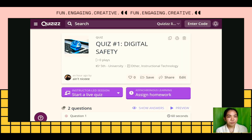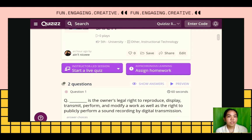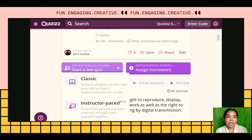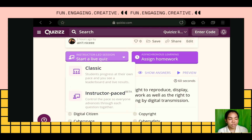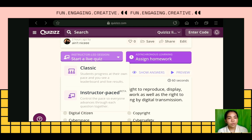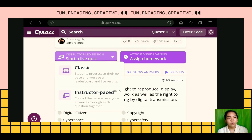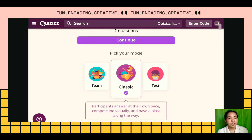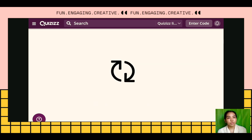When you start a live quiz for your students after sending them the link, you have choices here — whether it is a classic or instructor-based quiz. We will choose classic, and then choose whether the quiz mode is for team, classic, or test. Since it is a practice quiz for students, let's choose classic.